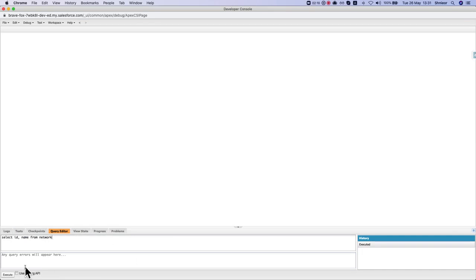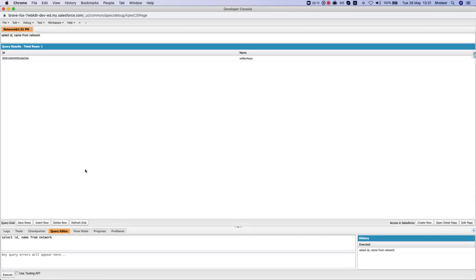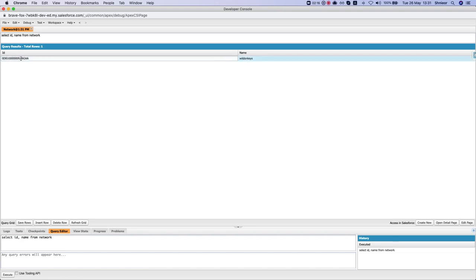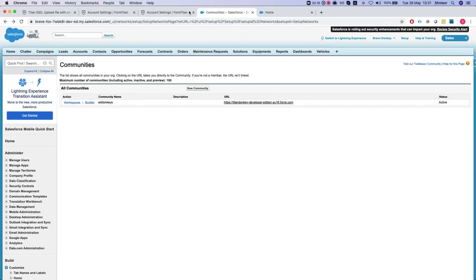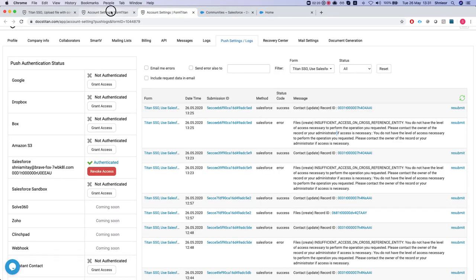And we'll execute the query and we get one network which is my community name Wild Donkeys and this is the ID. The only thing we've got to do is just grab that ID and head back to our builder.